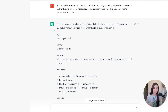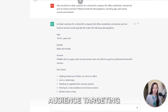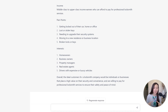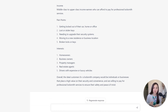ChatGPT came back with: an ideal customer for that locksmith company has an age range of 18 to 65, both male and female, with middle- to upper-class income who can afford professional locksmith services. Pain points include being locked out of their car, home, or office, or having lost or stolen keys. This helps with ad copywriting as well as audience targeting — homeowners, business owners, property managers — all of which can map to Google audience segments, helping us write better ads and pick the right audience.